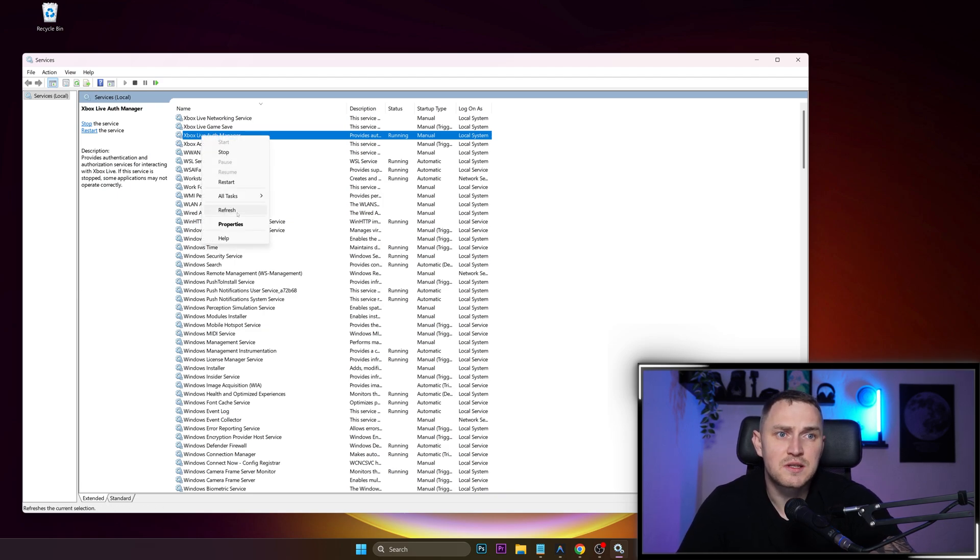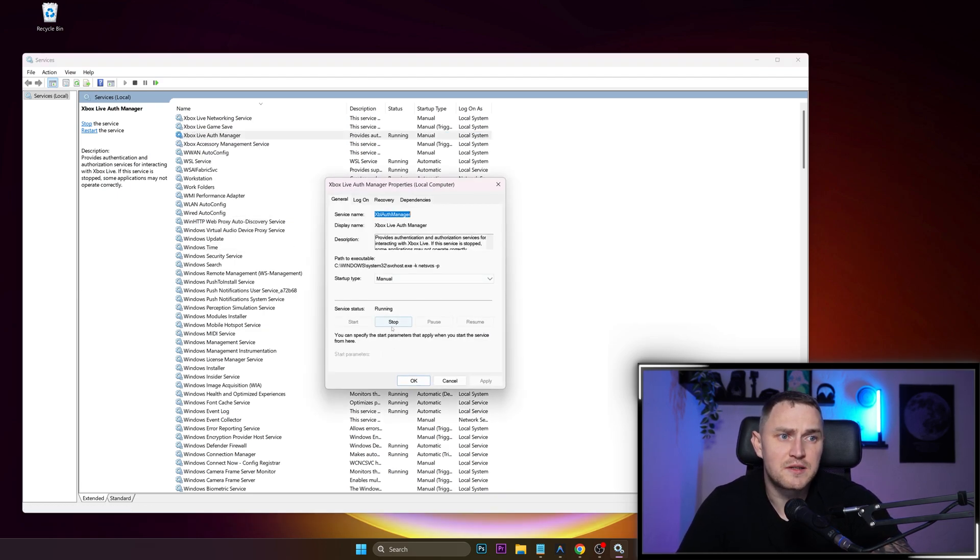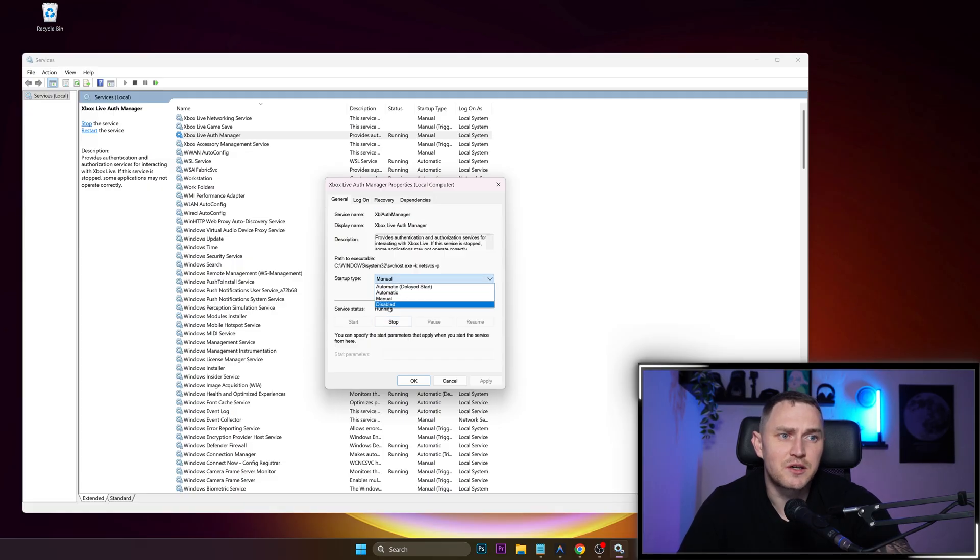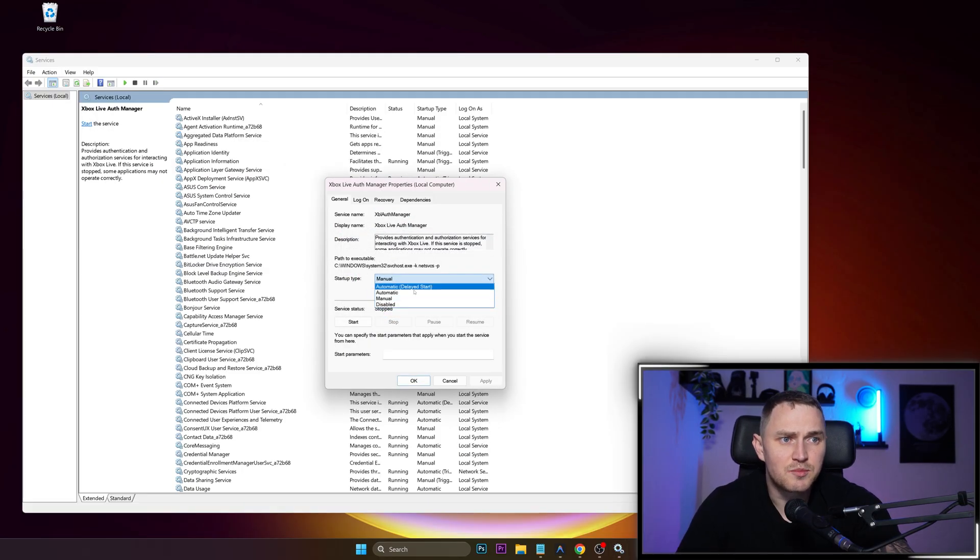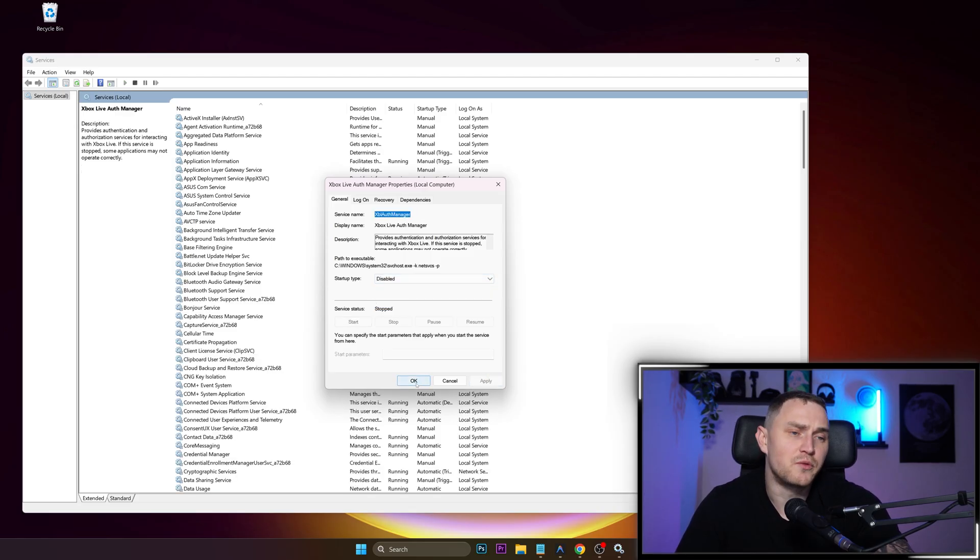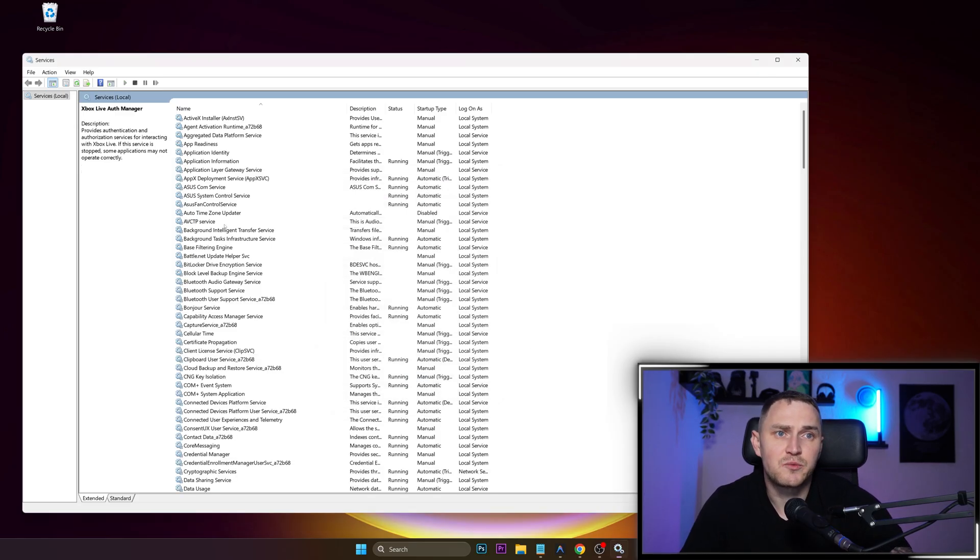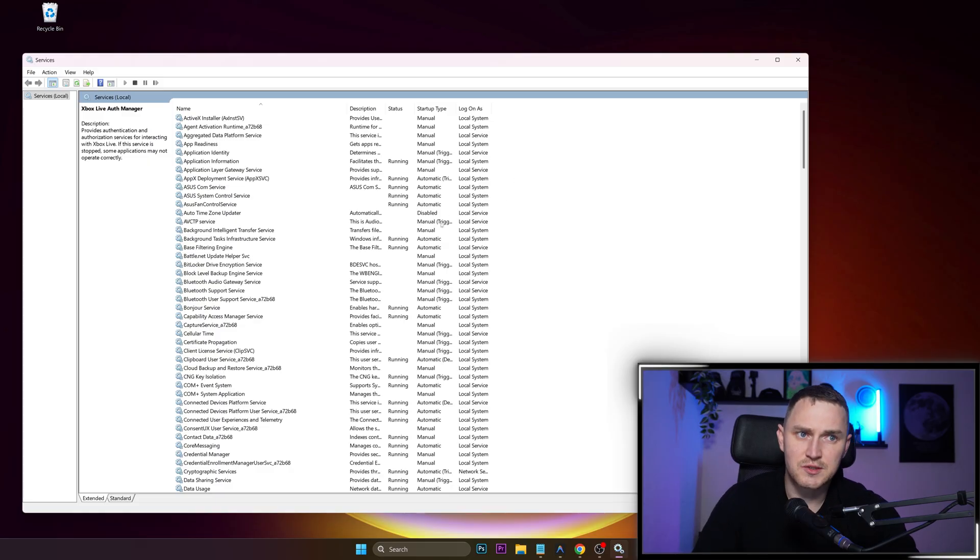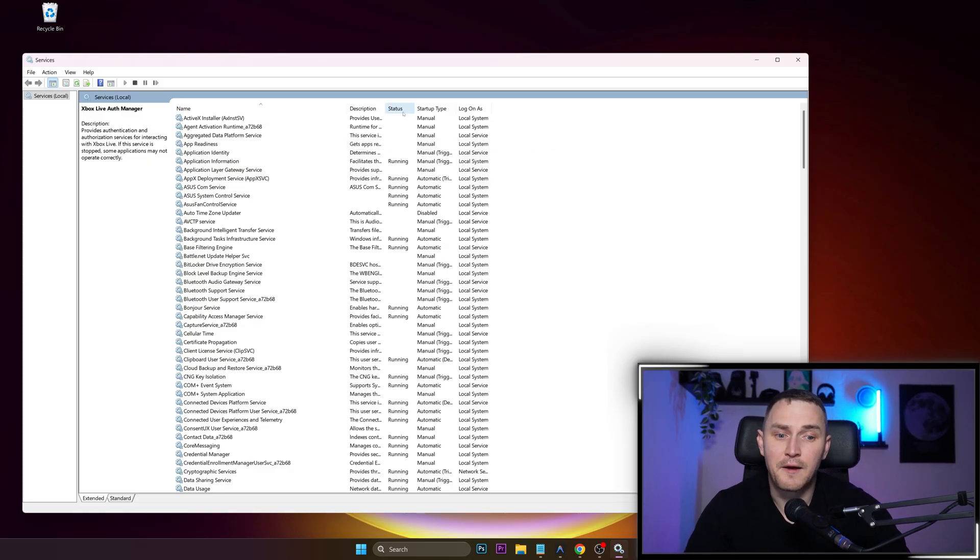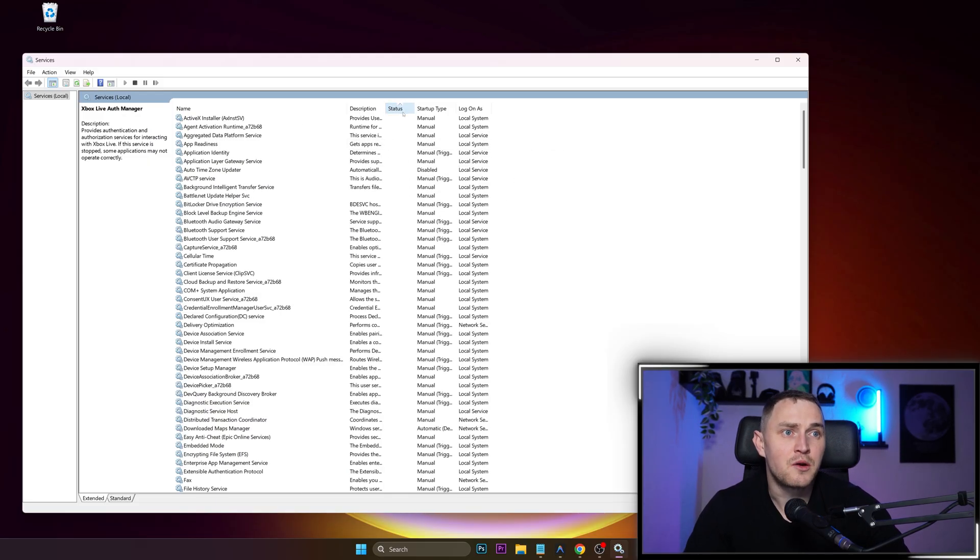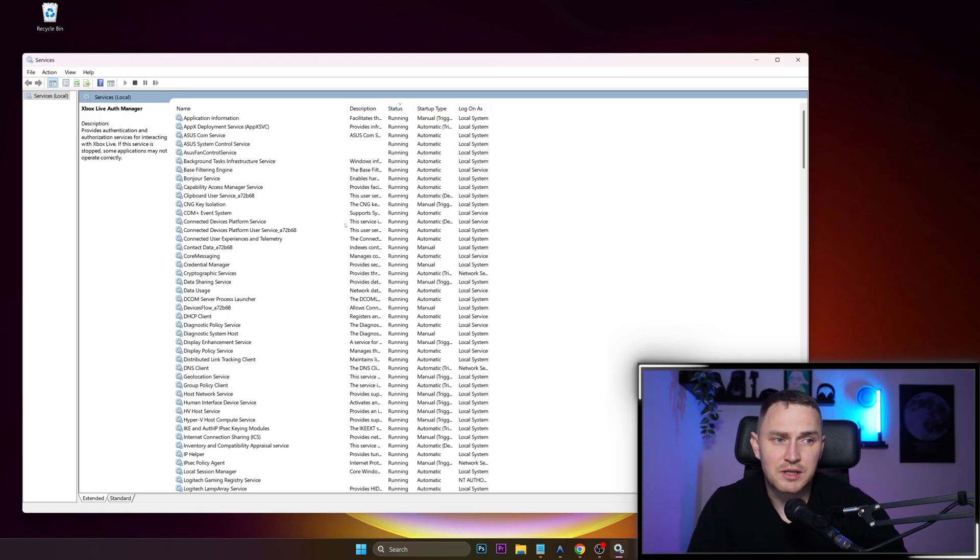And to do that, just click on the properties. First of all, you can stop it and then startup type you can change it to disabled. So this would be to stop the service and startup type make it disabled. Therefore, next time when you restart your computer or just turn it on, this service is not gonna start by itself or start whenever some other application runs it.